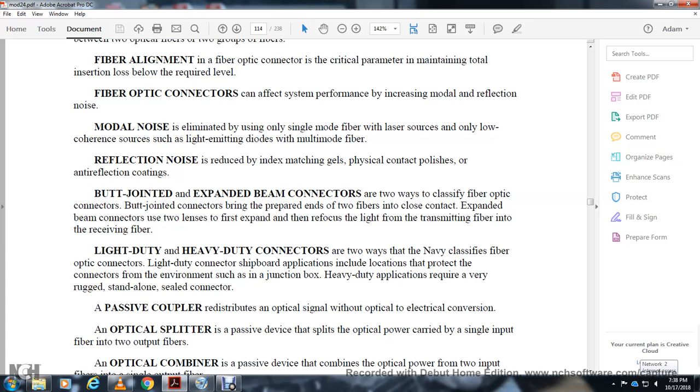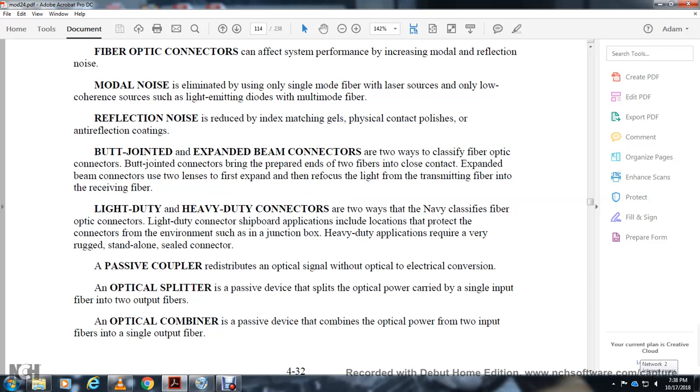Expanded beam connectors first expand the light emitted from one fiber, then couple it to the receiving fiber. Light duty and heavy duty connectors: Light duty connections are used in applications including product testing and classrooms. Heavy duty applications require very rugged standalone field connectors.